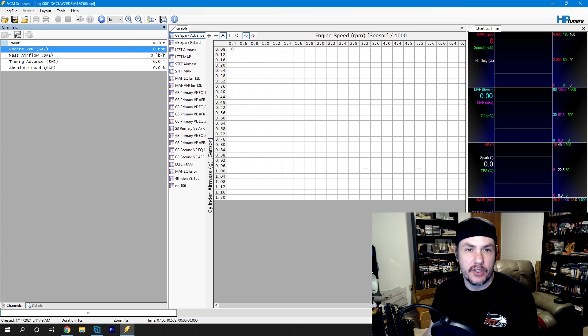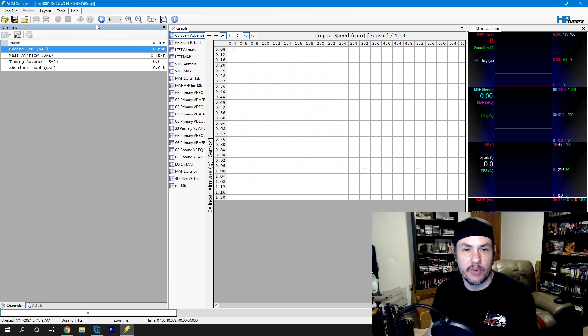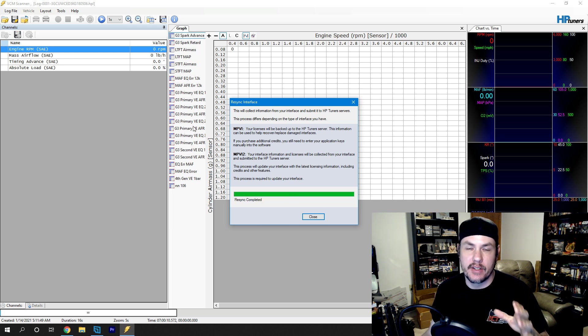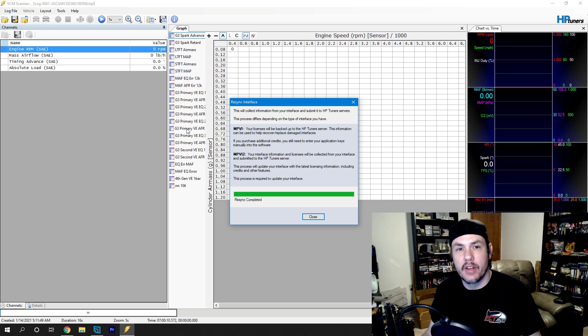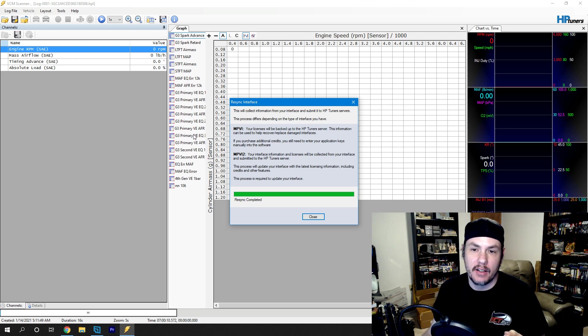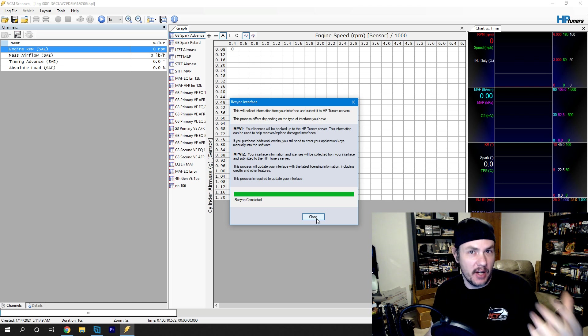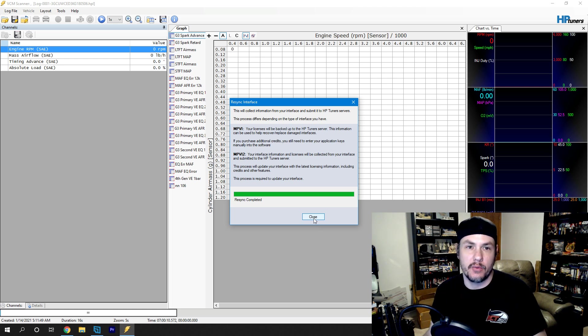What you'll do is come underneath Help and re-sync the interface. Even if you already have the Pro Feature Set, you want to go ahead and re-sync the interface. If you don't have the Pro Feature Set, you can buy it through HP Tuners' website. Then, once you've purchased it through there that updates on the server side, you can re-sync the interface and the features will unlock for you.